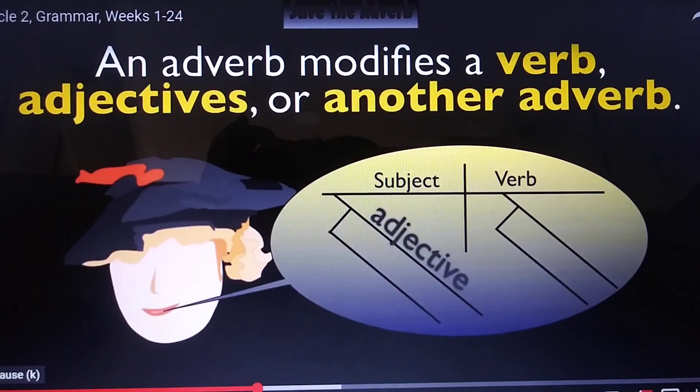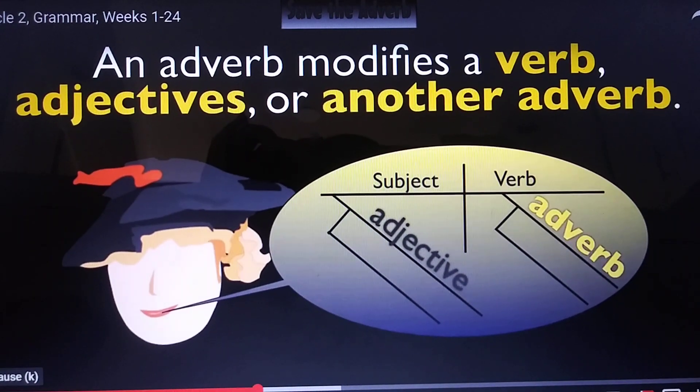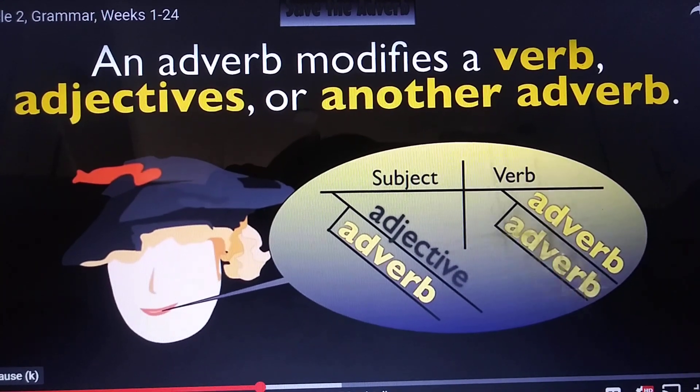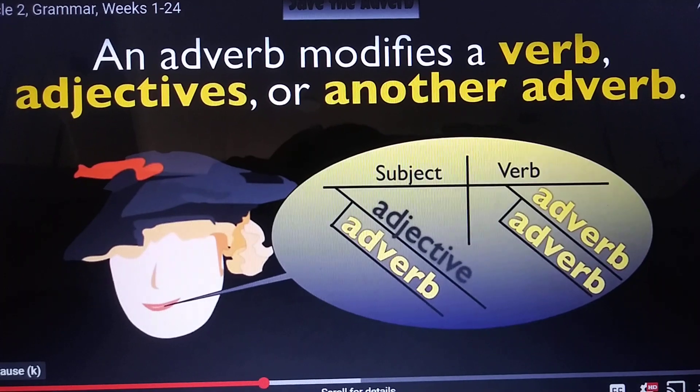An adverb modifies a verb, adjective, or another adverb.